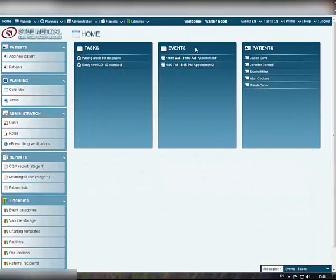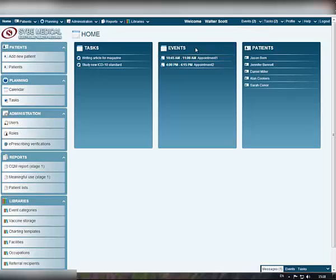You can also see the list of your upcoming events on your homepage screen under the Events block. For more information about how to use Clinic Manager, view our other tutorials.